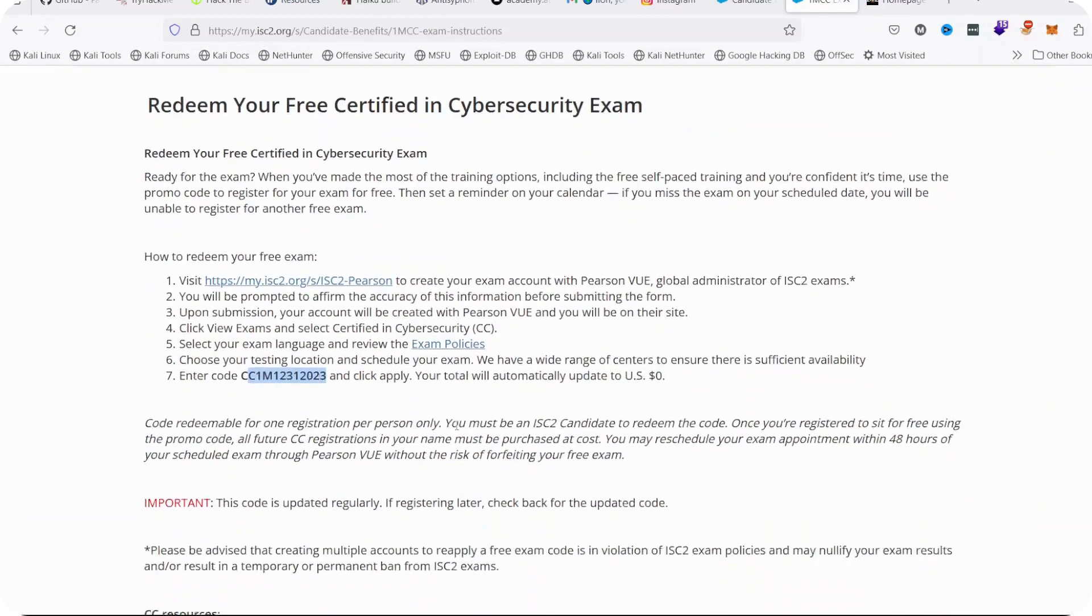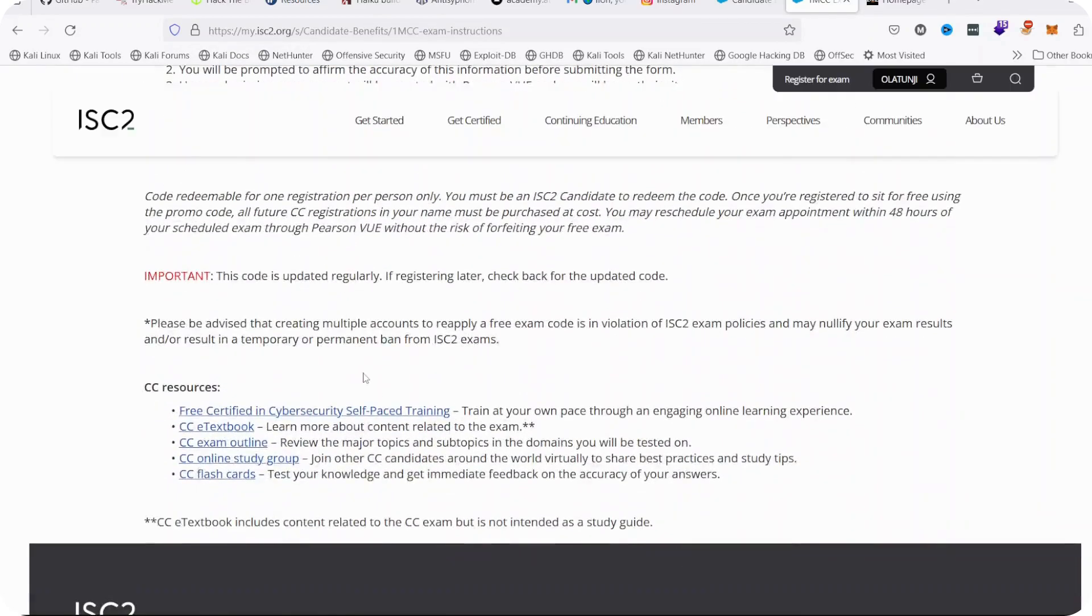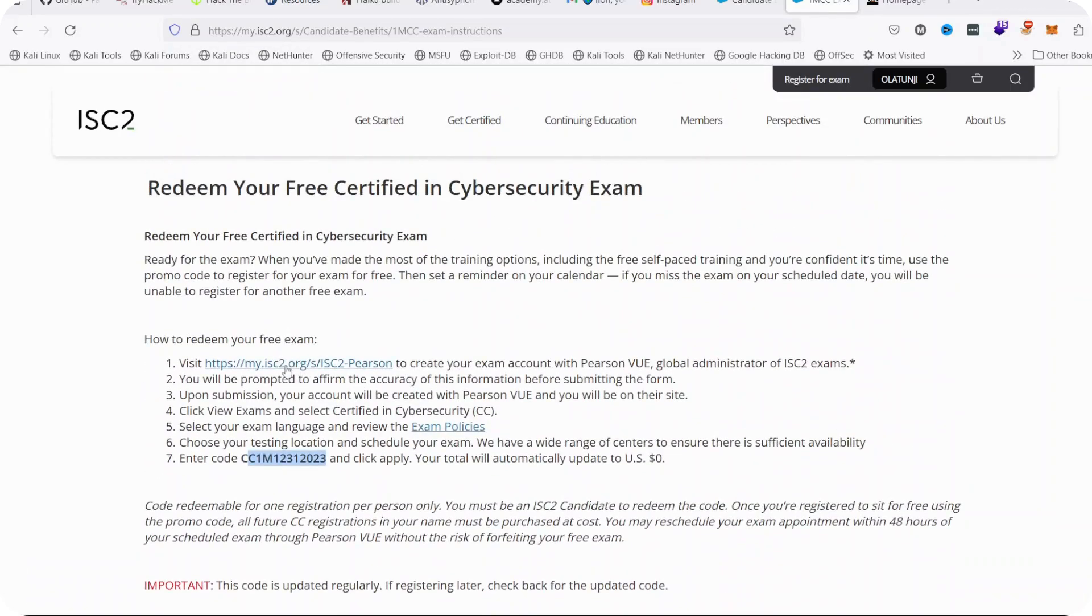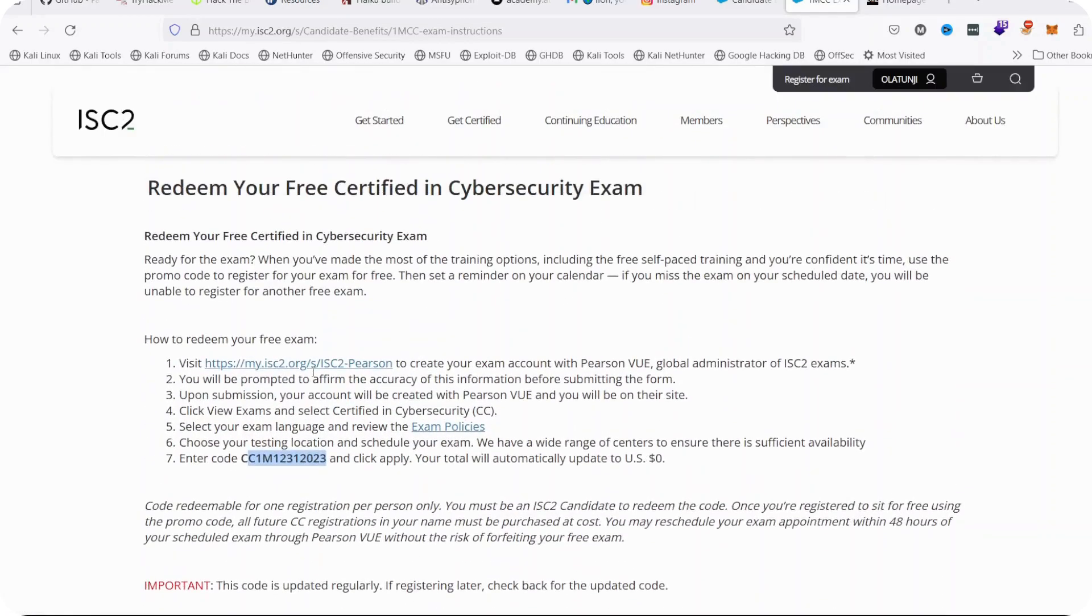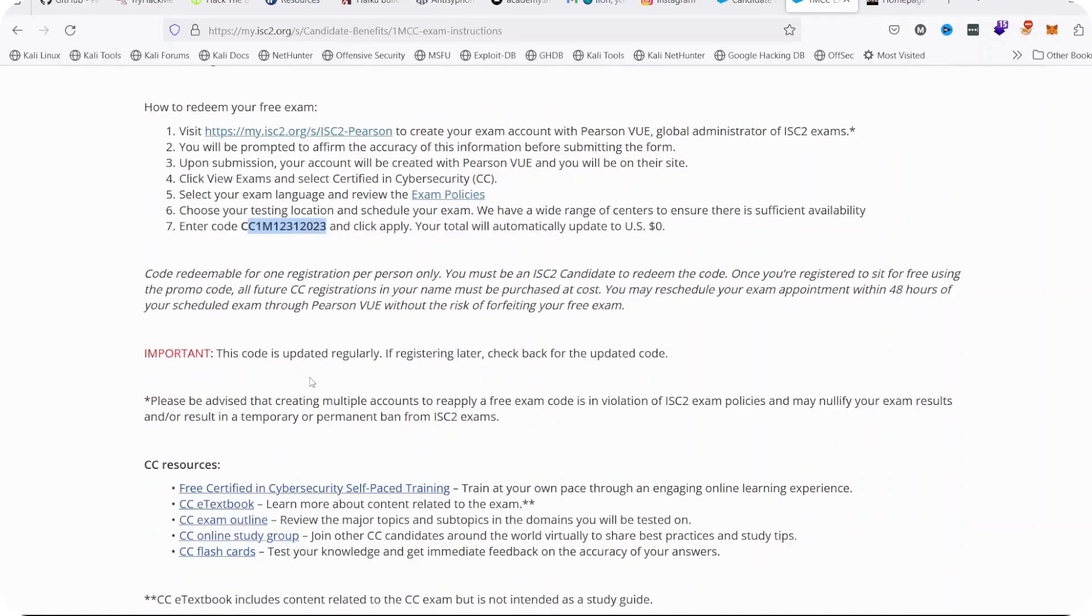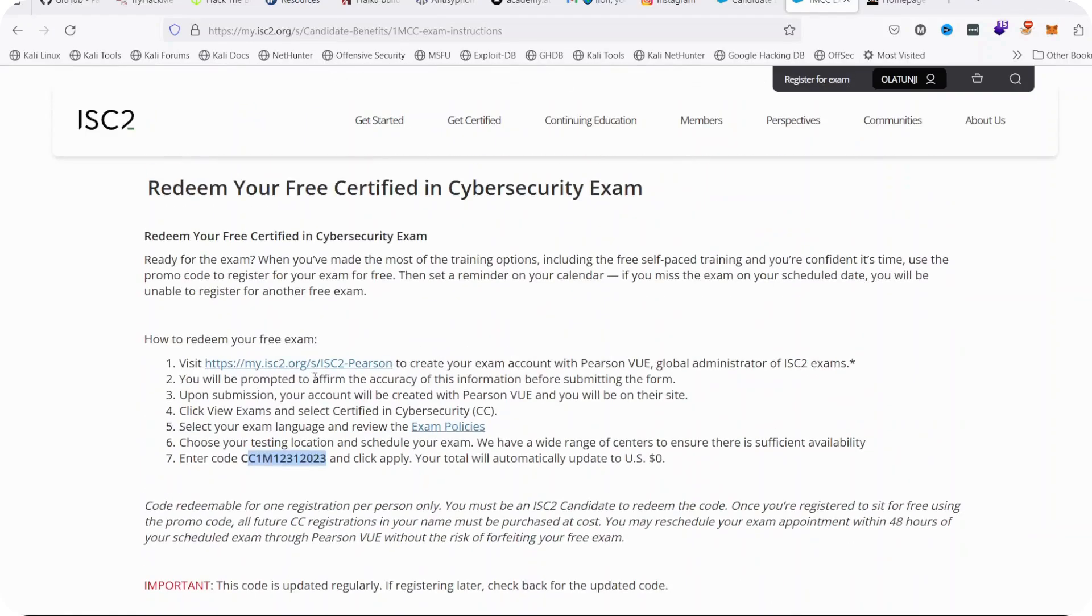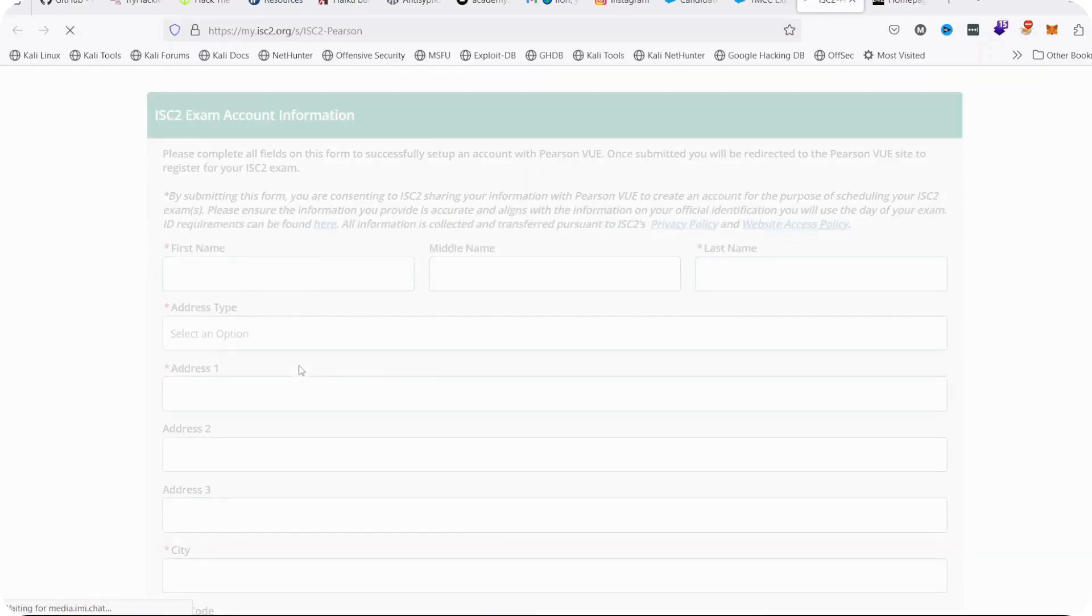Before it goes to that page, first of all, collect your ISC2 exam information from this page. Remember, click the code or take note of the code, copy the code and paste somewhere so that when you click on the link in No. 1, the ISC2 Pearson link, this form will open up.